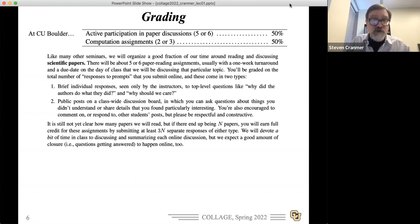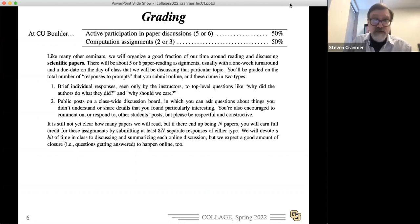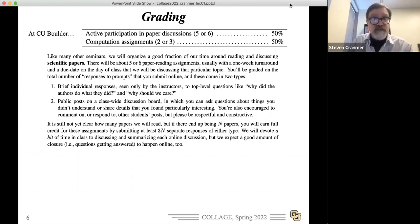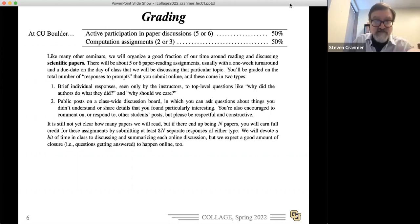It's just a one-credit seminar, so no exams and no big long problem sets. It's essentially 50% participation in discussions on the papers we'll read — something like five or six of them throughout the semester — and the other half on hands-on computation type assignments.